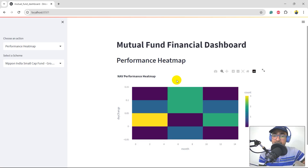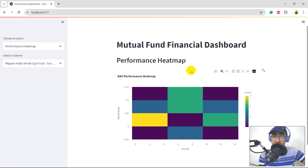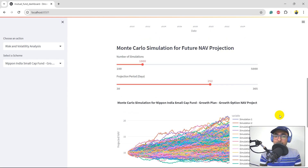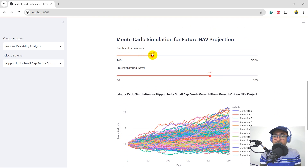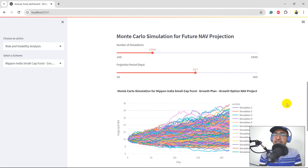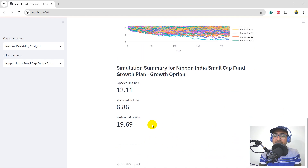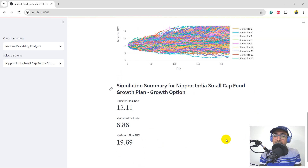This mutual fund has performed better in the month of May, June, July, August and September. It has given better returns compared to the other months. This is the very user-friendly dashboard that we have created. If we change the number of simulations and the number of projected days, it will update the results accordingly. Now we have a different plot and the different expected final NAV, the minimum price and the maximum price of Nippon India's small cap fund.